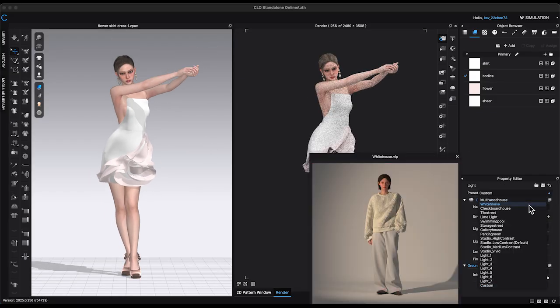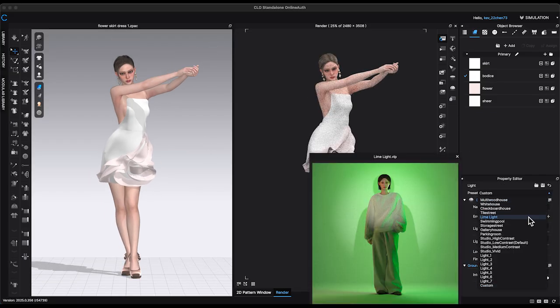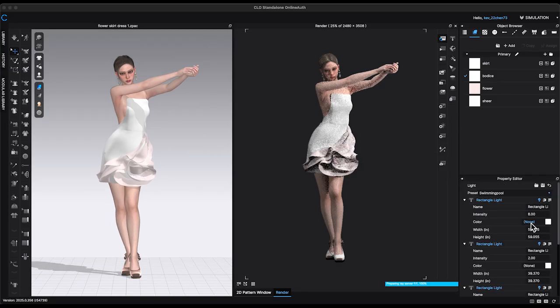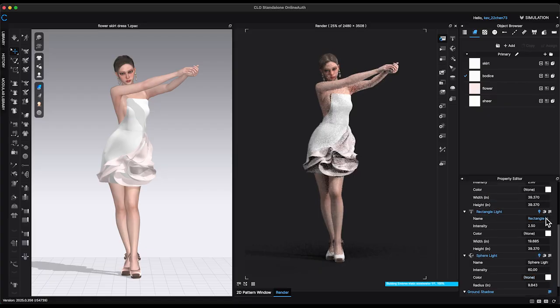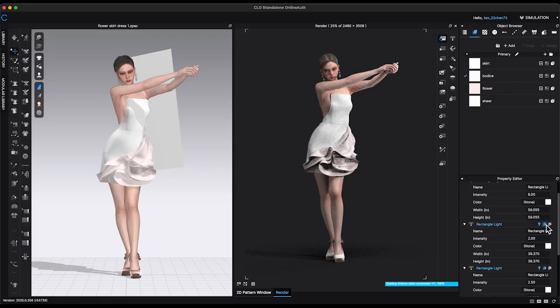Next, I will choose a preset lighting option for the design and adjust the lighting angles and colors.